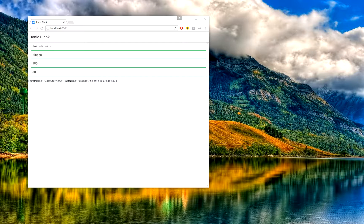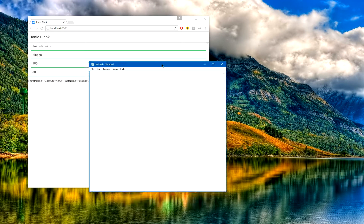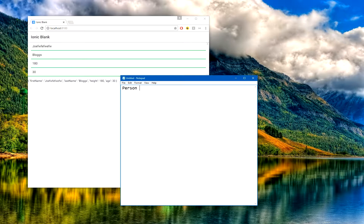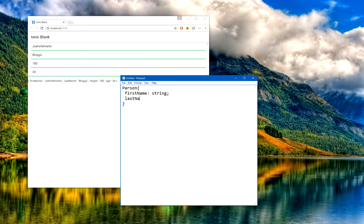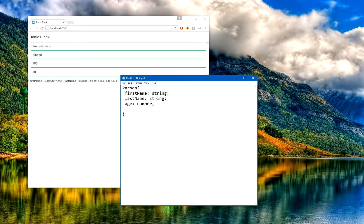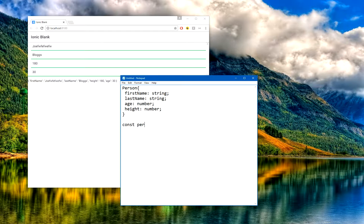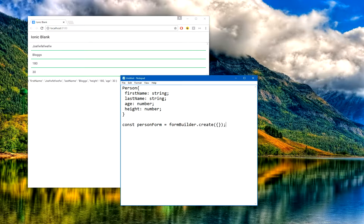For example, if you had something like here which is just a simple Person, a Person class which had various properties such as firstName of a string, lastName of a string, and also age of a number, and height. If you wanted to then create a form, you'd need to inject the form builder and then it would be something along the lines of const personForm equals formBuilder.create.